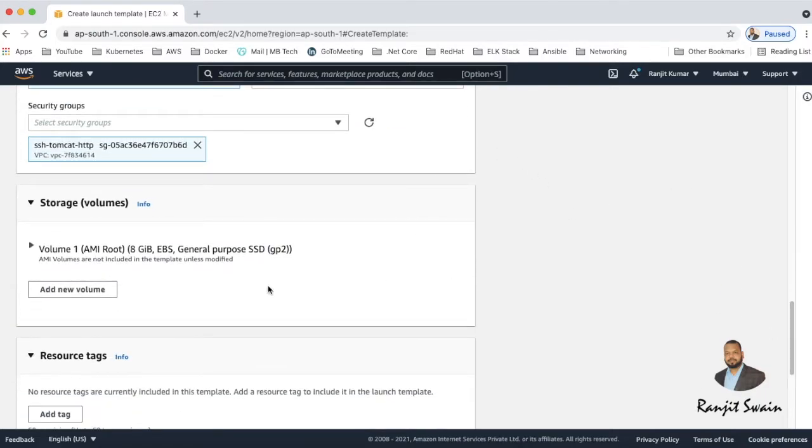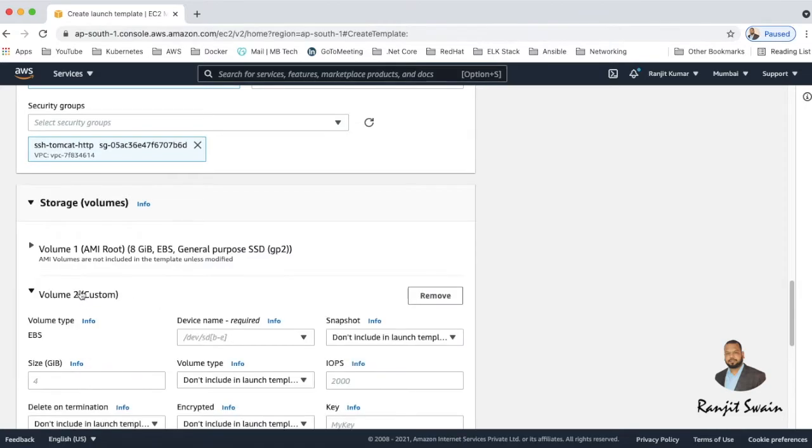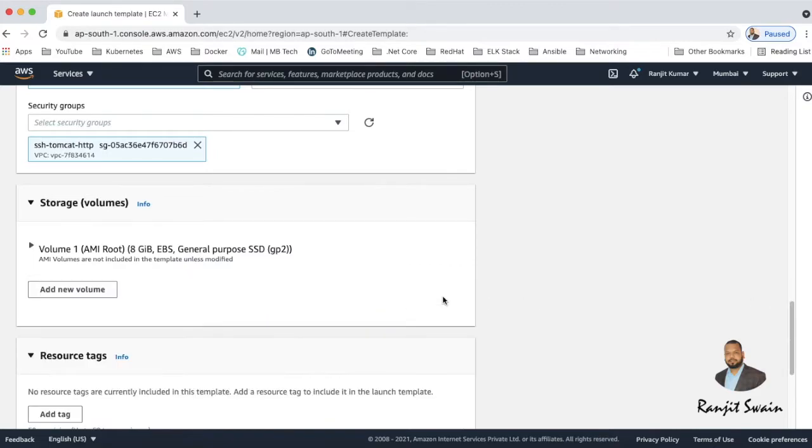And then move on to the storage. So by default it takes volume 1 as the root volume, 8GB of storage and volume type EBS general purpose SSD. If you want to add new volume just click on add new volume and select what amount of memory you need, what is the device name, everything you can put it here and add it. So I don't need this extra volume so I'll just remove it.